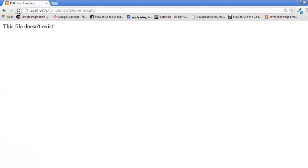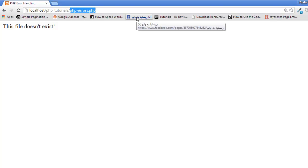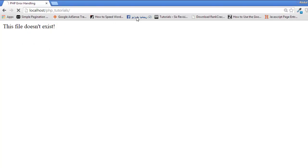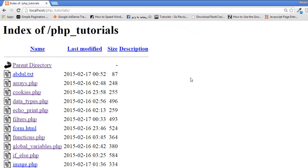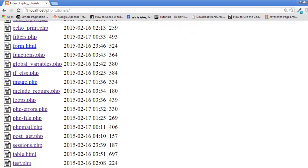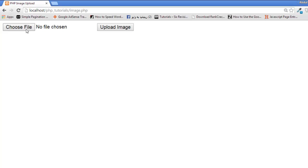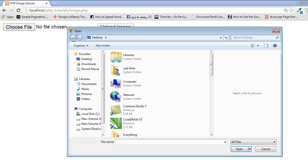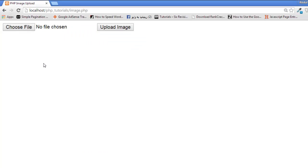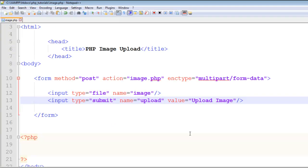Now let's go to the main folder, PHP tutorials, and here you can see image.php. Click this. You can choose a file from here and then click this button to upload that file. Using Choose File you can browse to your computer and select a picture.